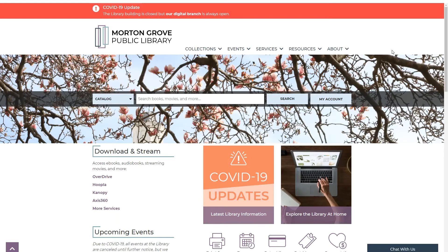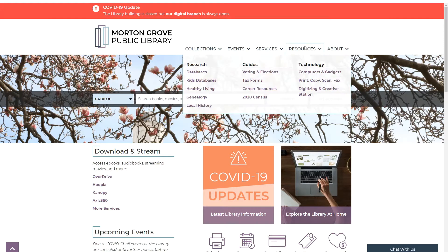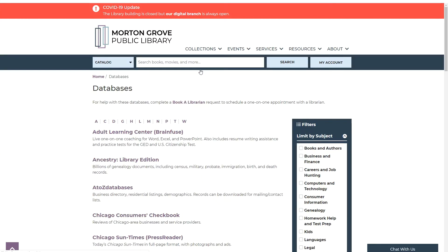To access Ancestry through the library, go to the library's website at mgpl.org. Along the top of the page, hover your mouse cursor over Resources. In the drop-down menu, click on Databases. On the Databases page, Ancestry is listed right near the top. Simply take your mouse cursor and click on Ancestry Library Edition.